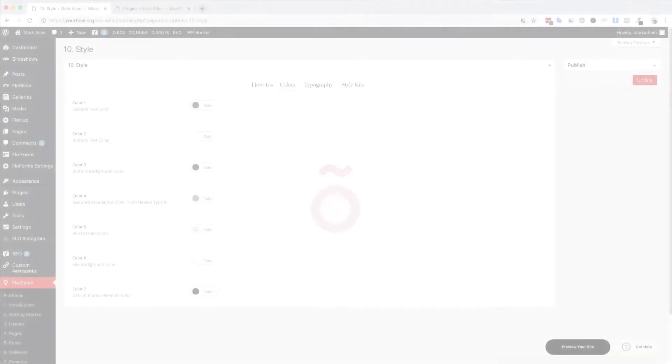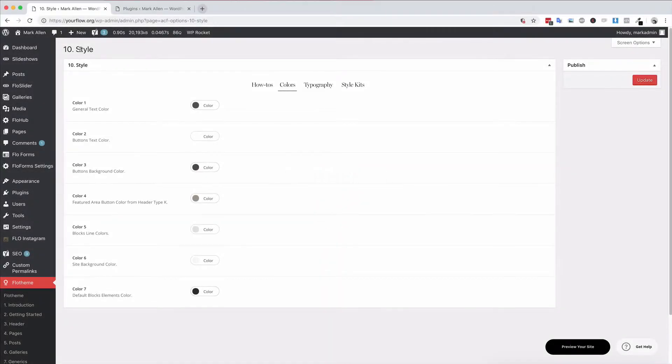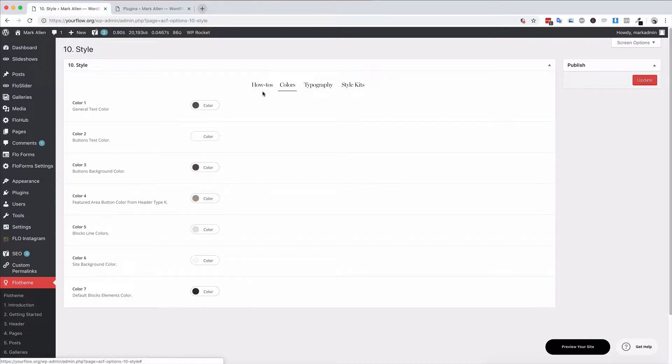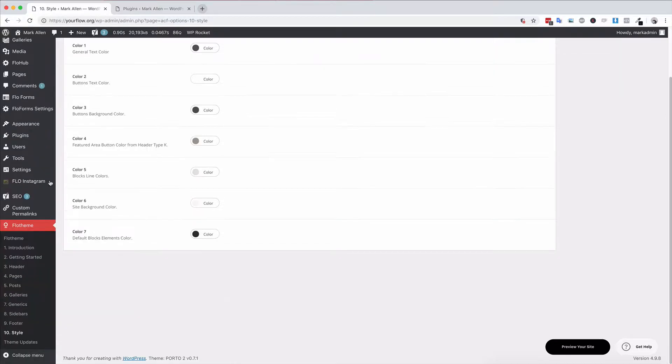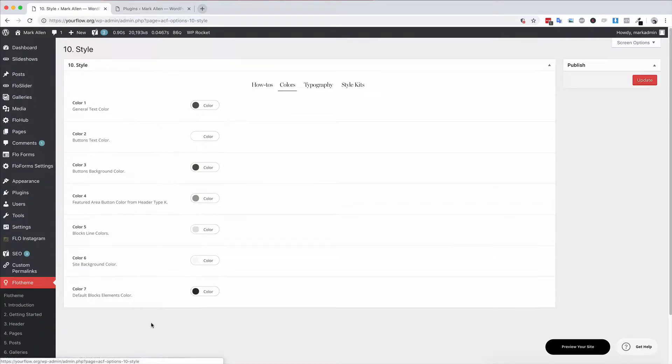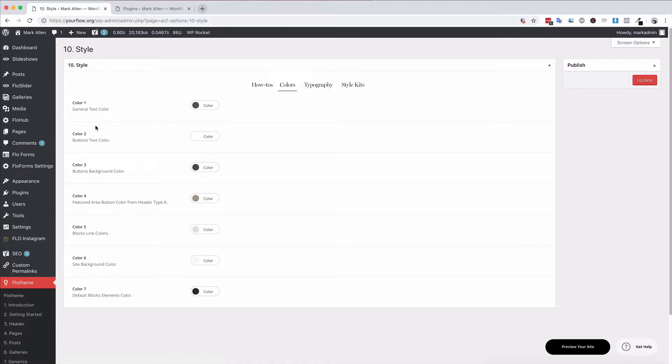Hey Flow Themers, and welcome back. In the following video, I'm going to show you the colors area in the style section of the Flow Themes settings. If you're in Flow Themes style and you come over to the colors section here, you'll see that we have seven colors, and for each you'll see a label for what they're used in.